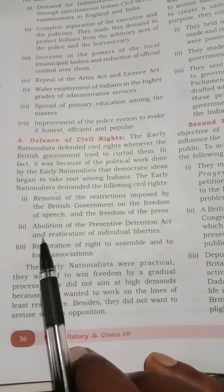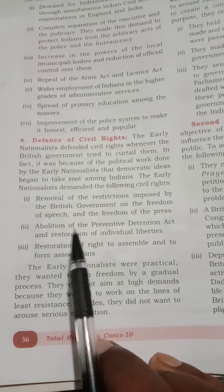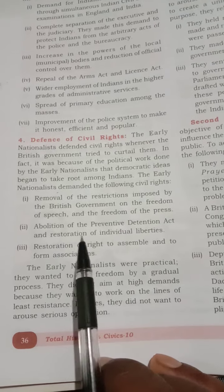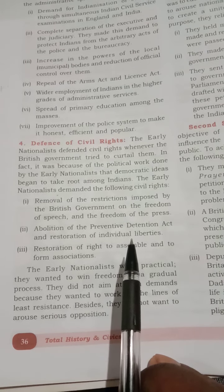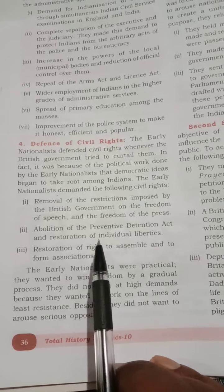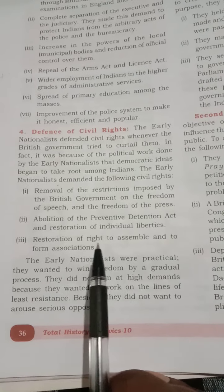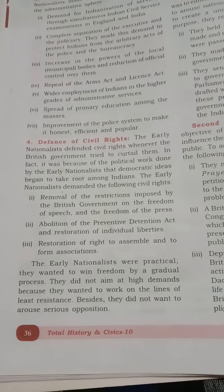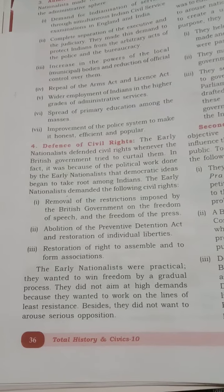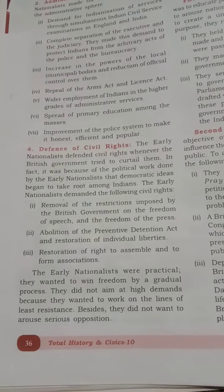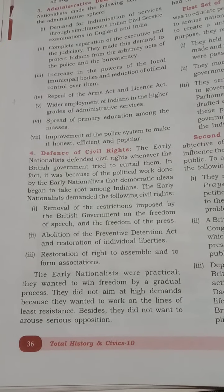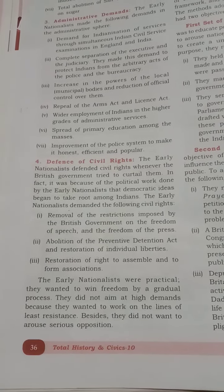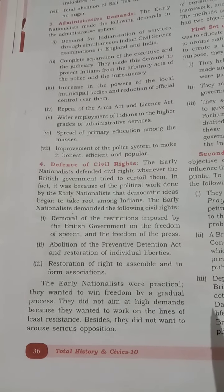Second, the abolition of preventive detention and the restoration of individual liberties — unlawful arrest of people should be stopped, and individual liberties should be maintained by the British government. Third, the restoration of the right to assemble and form associations — people should be given the right to come together, create associations, discuss different matters, and put forward their own opinions and suggestions.